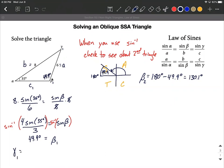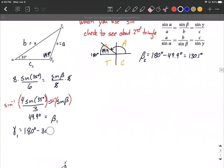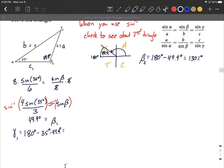We now know two of the three angles for this first triangle. All angles must add up to 180 degrees, so: 180 minus 35 degrees minus 49.9 degrees gives us gamma₁ = 95.1 degrees.